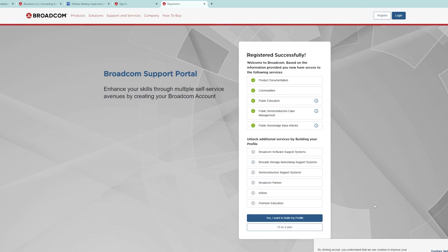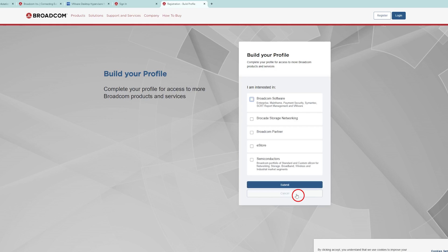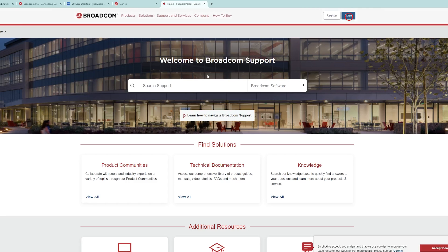After completing registration successfully, let me click here on cancel and now I'm going to log in with my recent ID.